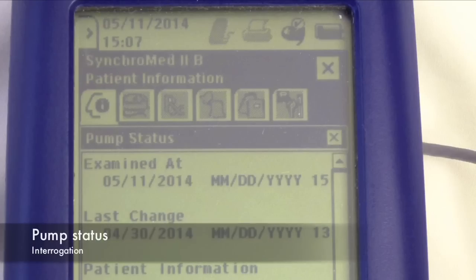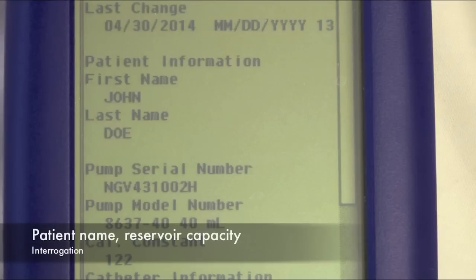The pump status window will open first. You can scroll through the window to view the important pump information.